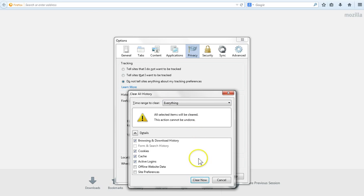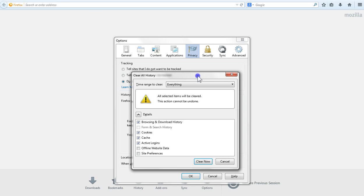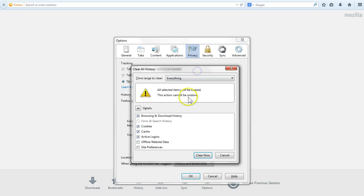Now that expands this menu and gives us a few other options. What we want to do is just focus on the cookies and the cache. So let's remove the check marks from everything else.